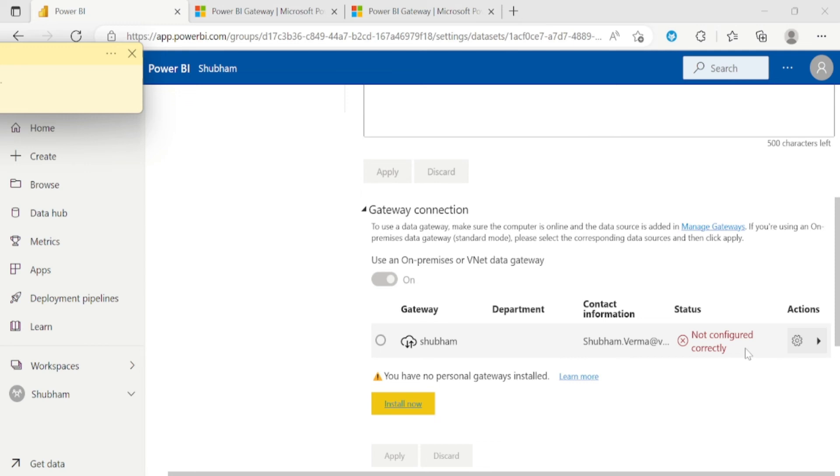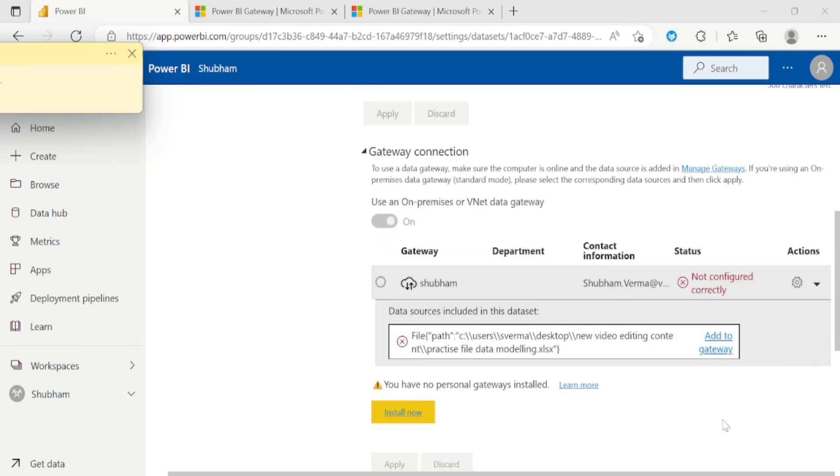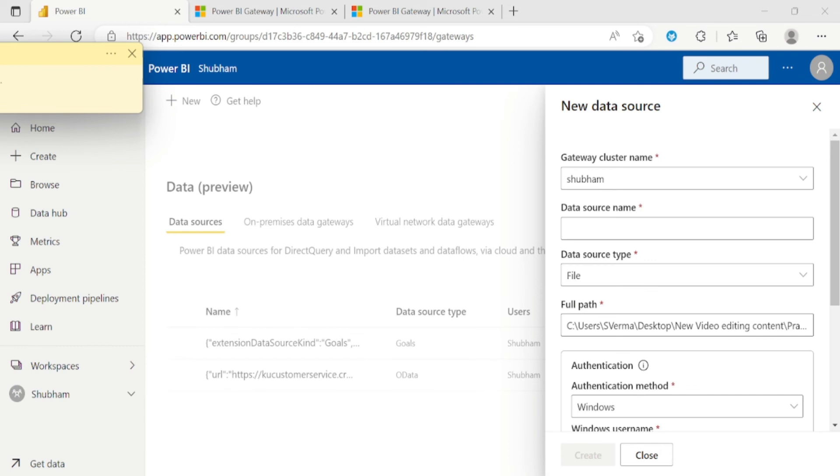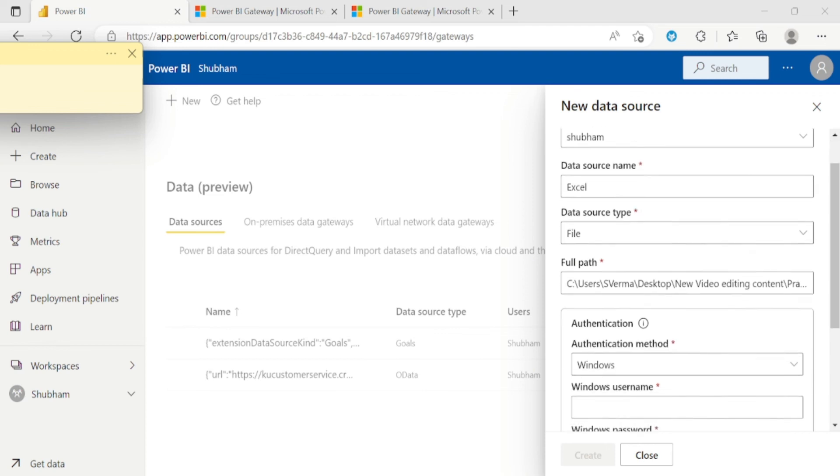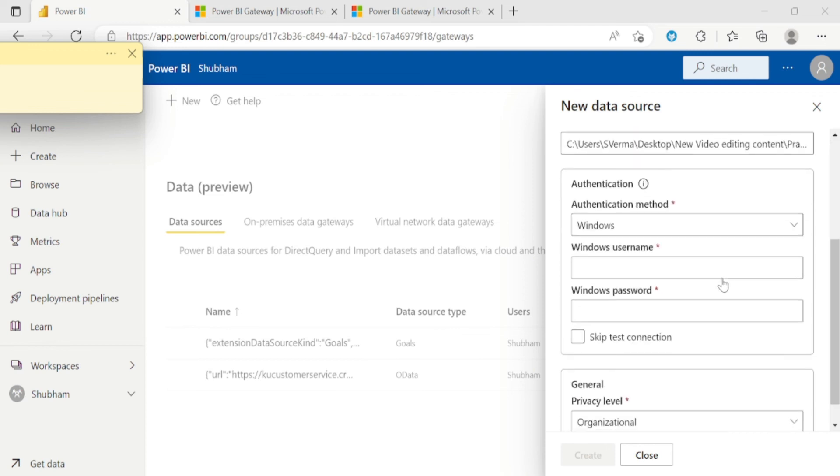So how do we make it correct. So to configure this gateway we need to click this small button. And now you need to click on this add to gateway. So you need to fill all this mandatory detail. So the cluster name is already there. And the next is data source name. So under data source name we need to enter the source name. So here is my source is excel file. If you have any other source like SQL, data flow or any other server, you need to enter the particular source name. So I will enter here excel. And let me scroll down.